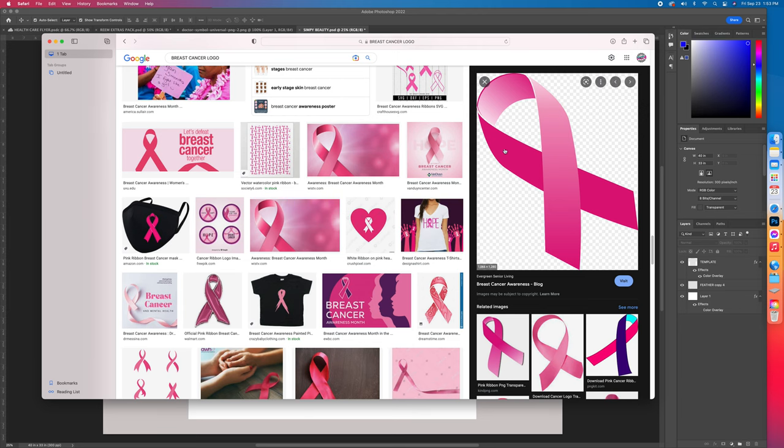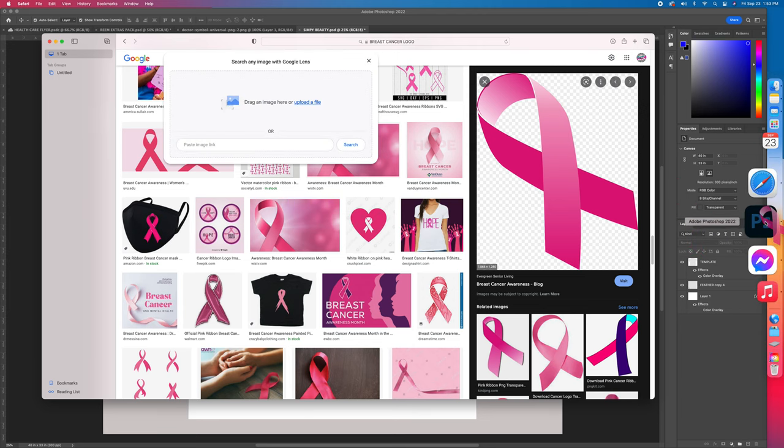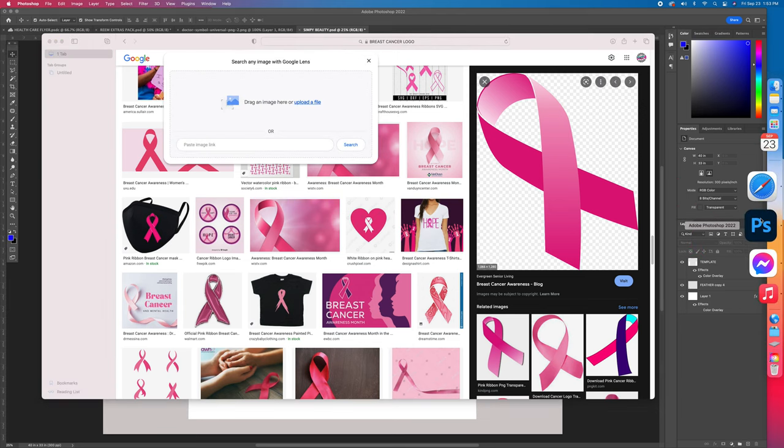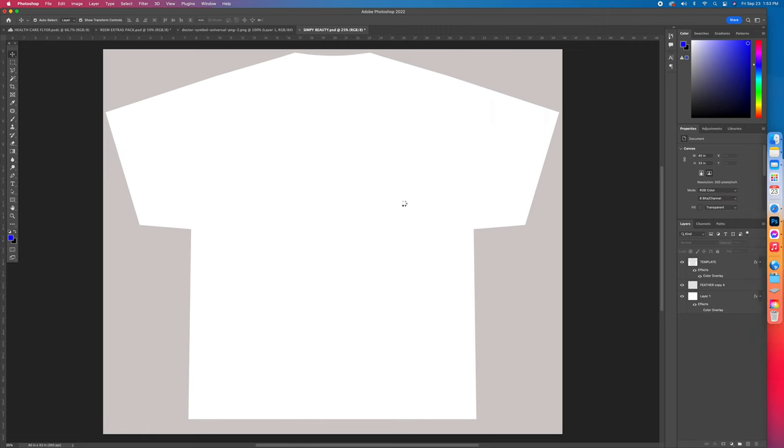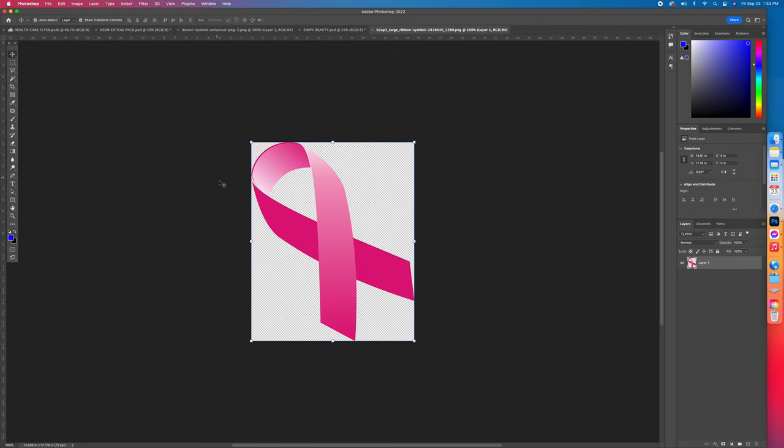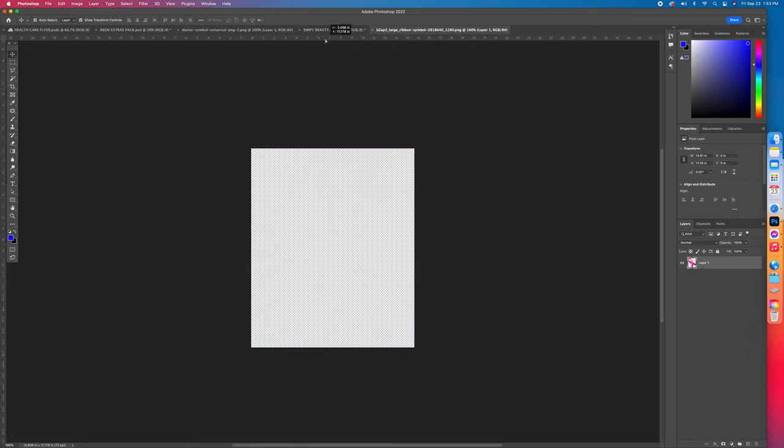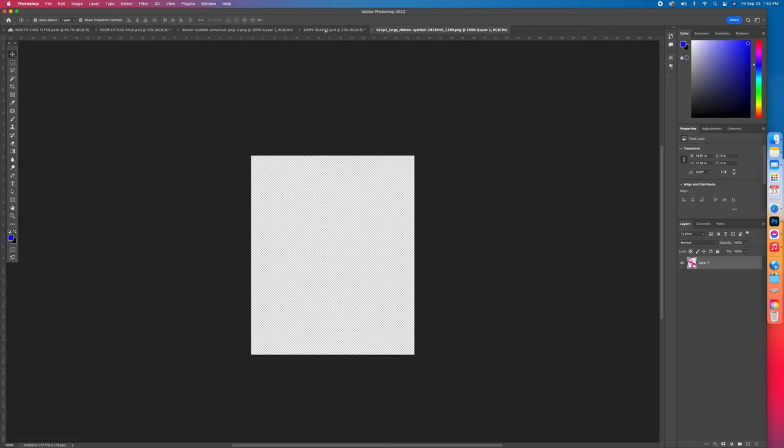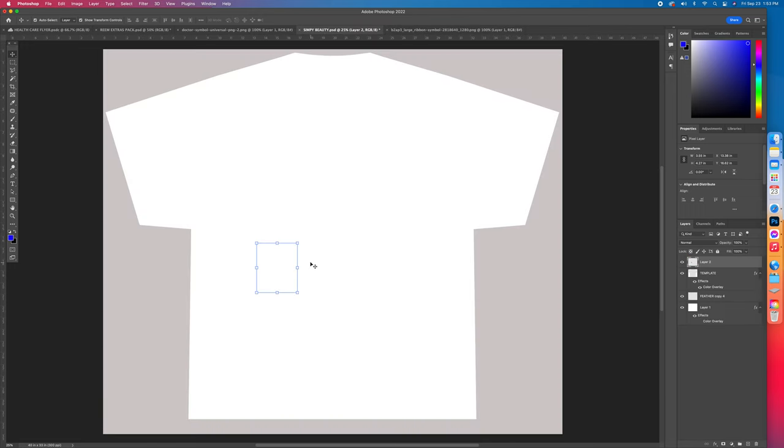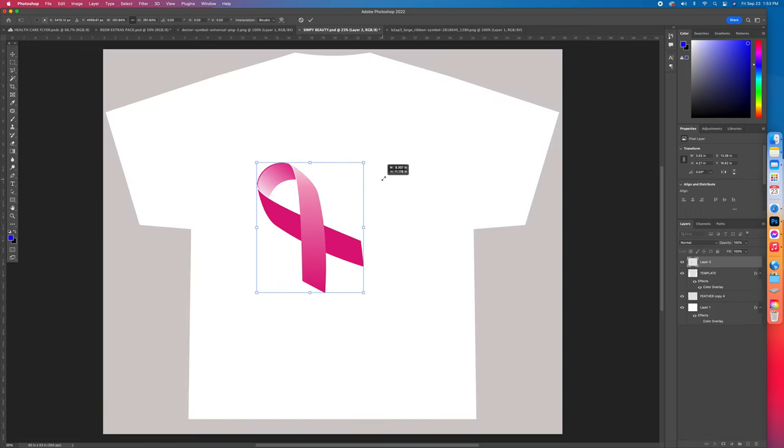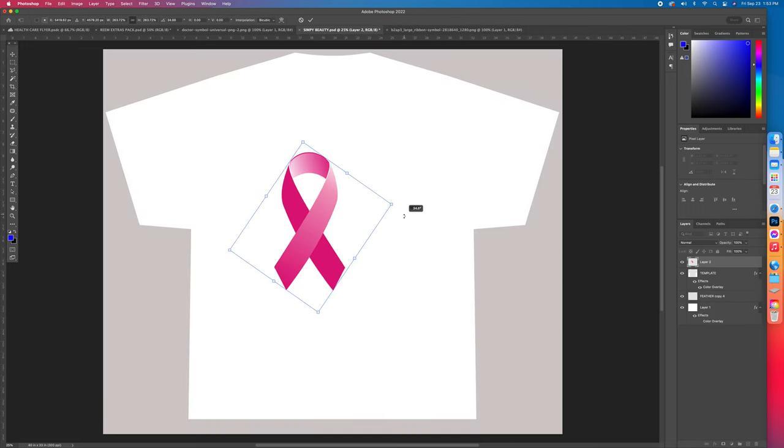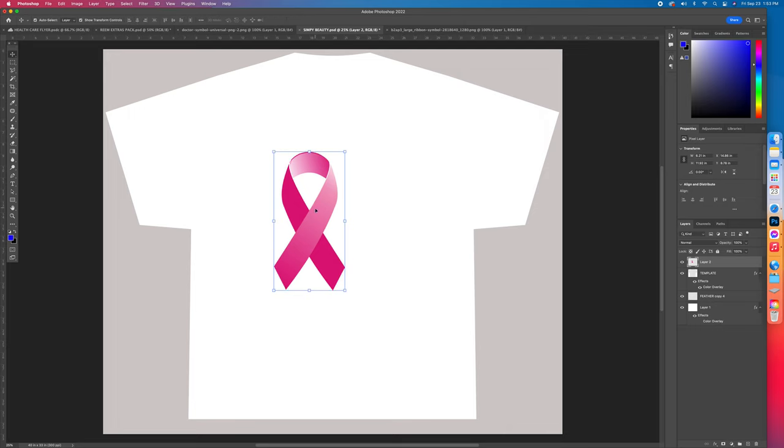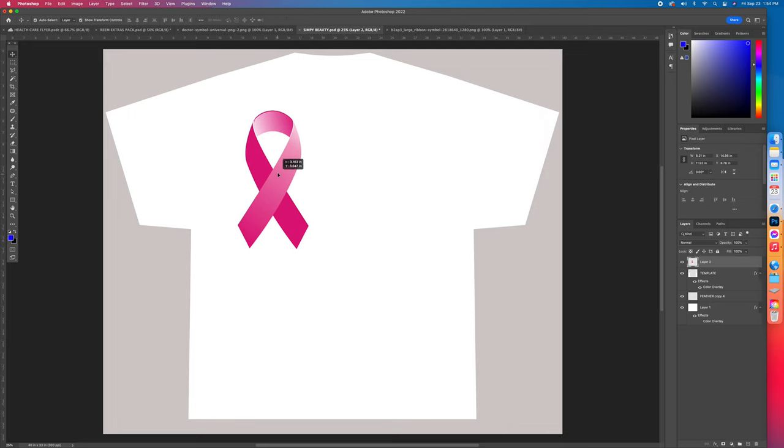So we're going to get this ribbon and save it. Now I'm working off a Mac, so I use the drag and drop. I just drag it right to the Photoshop and let it go with the left click and it brings it right in. If you're working on a PC, you could just save it and then import it.